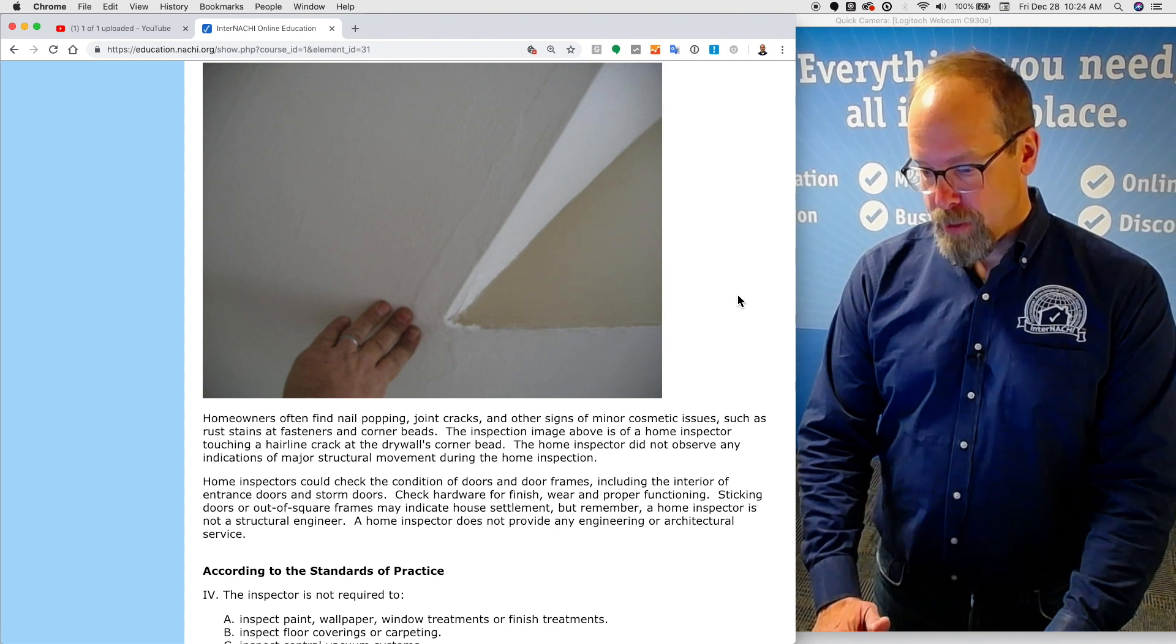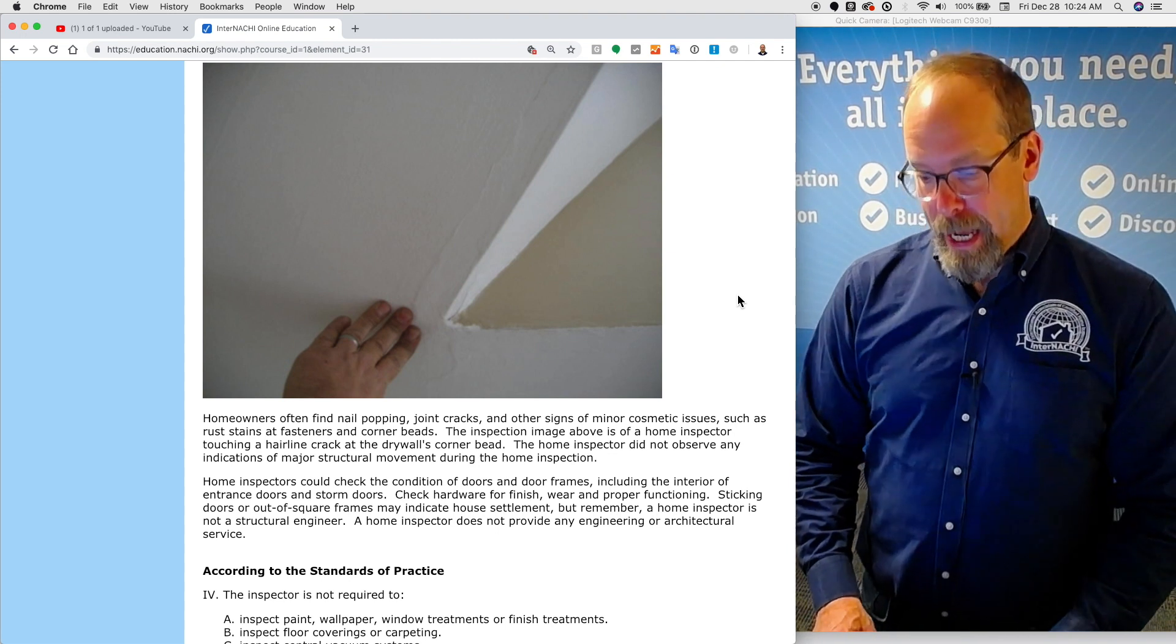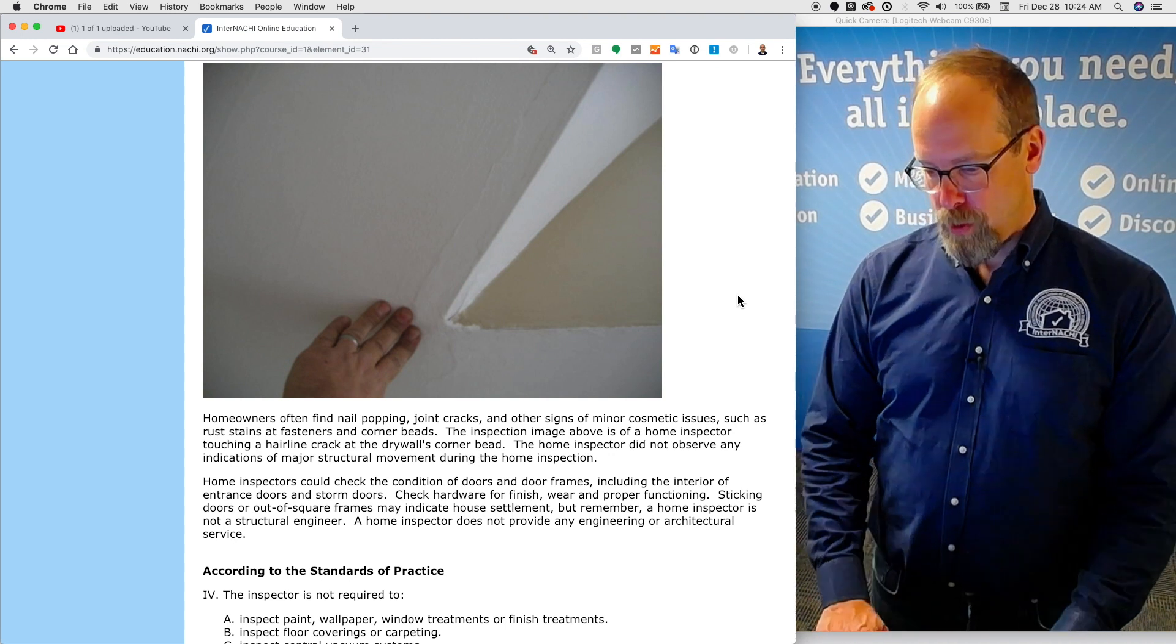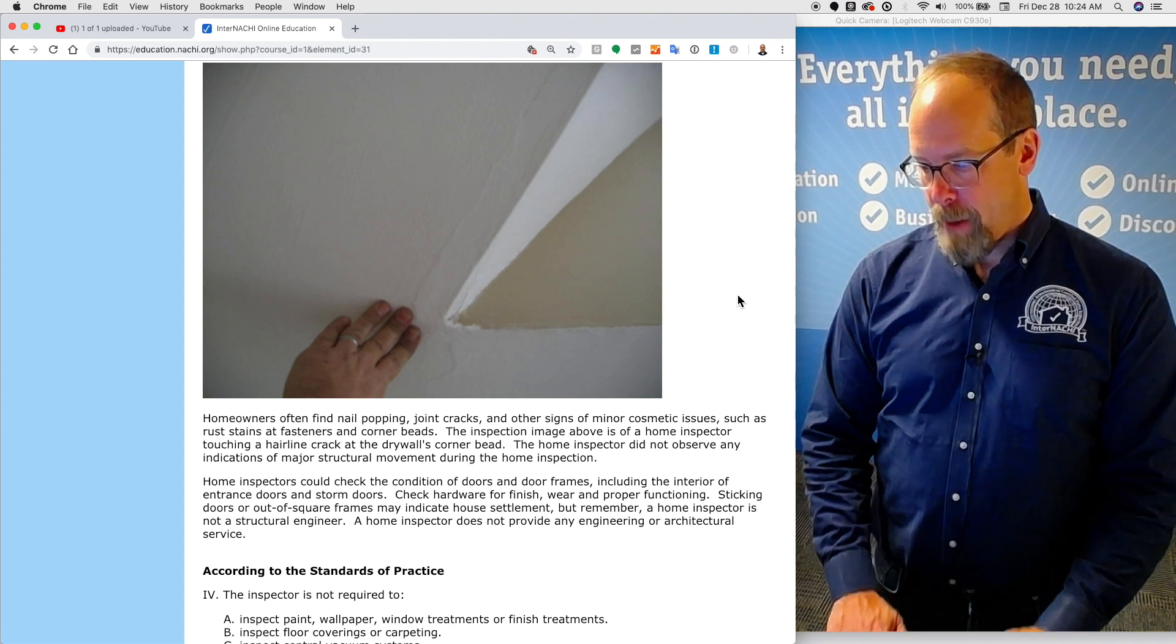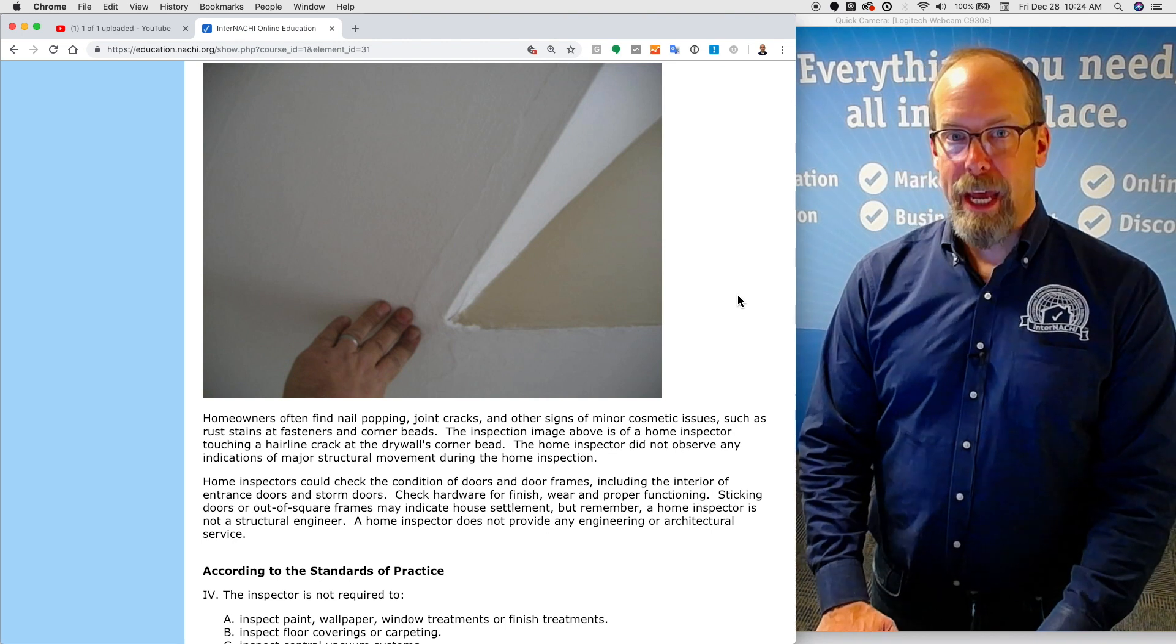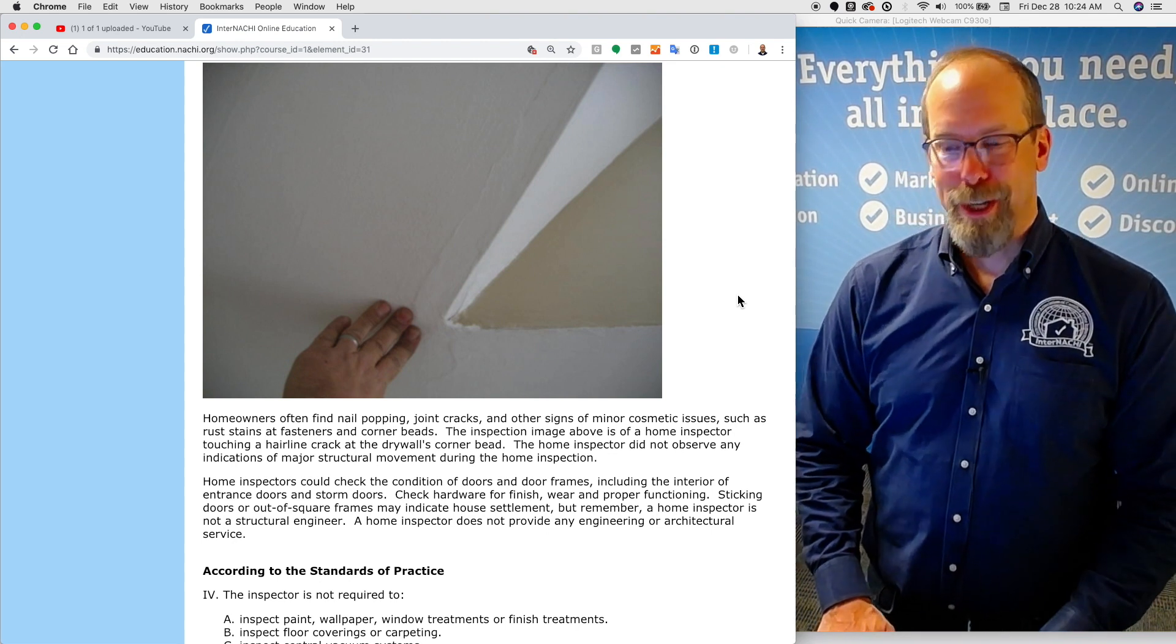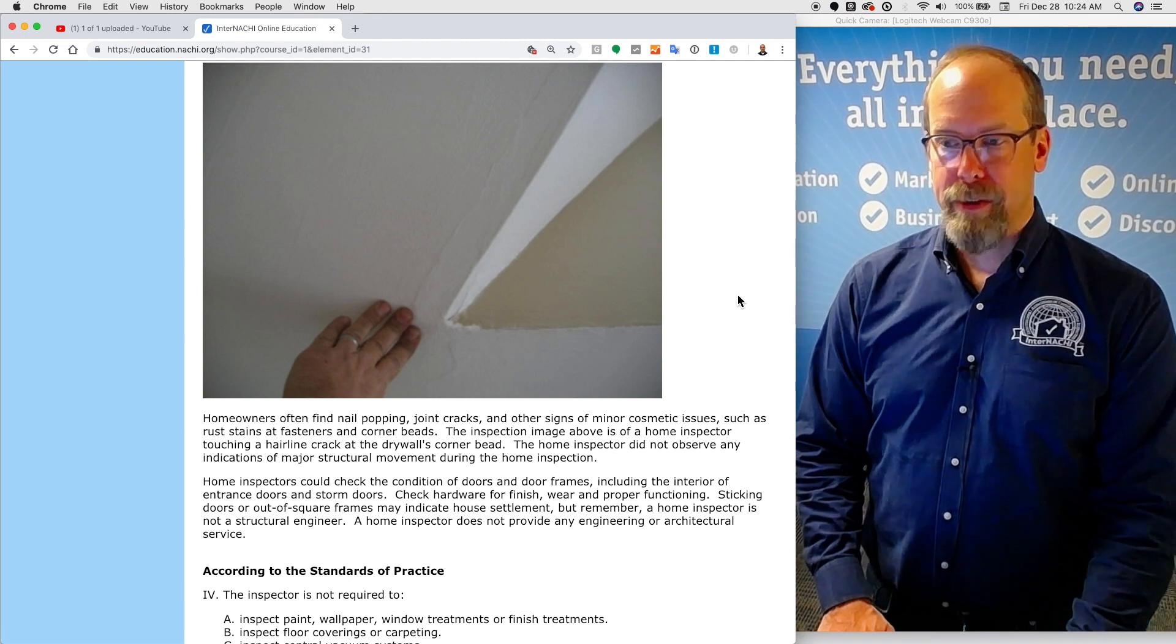Home inspectors should check the condition of doors and door frames, including the interior of the entrance doors and storm doors. Check hardware for finish, wear, and proper functioning. Sticking doors, or out of square frames may indicate settlement of the house. But remember, a home inspector is not a structural engineer. A home inspector does not provide any engineering or architectural services.